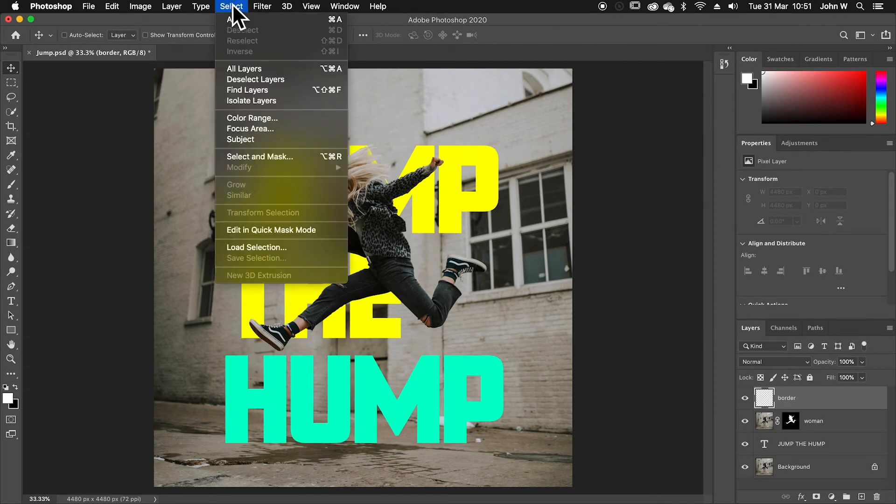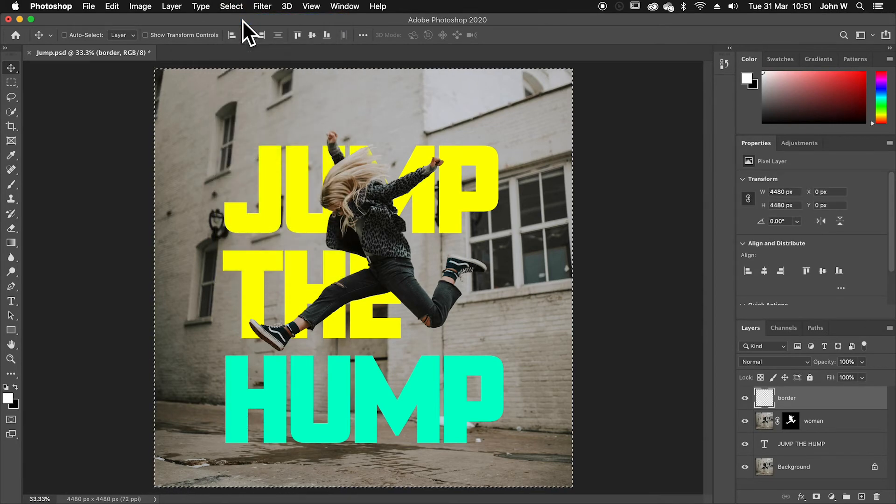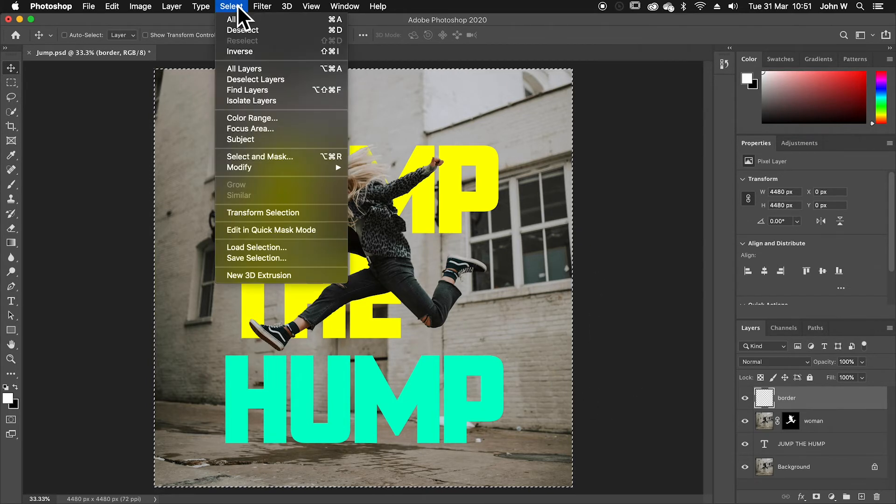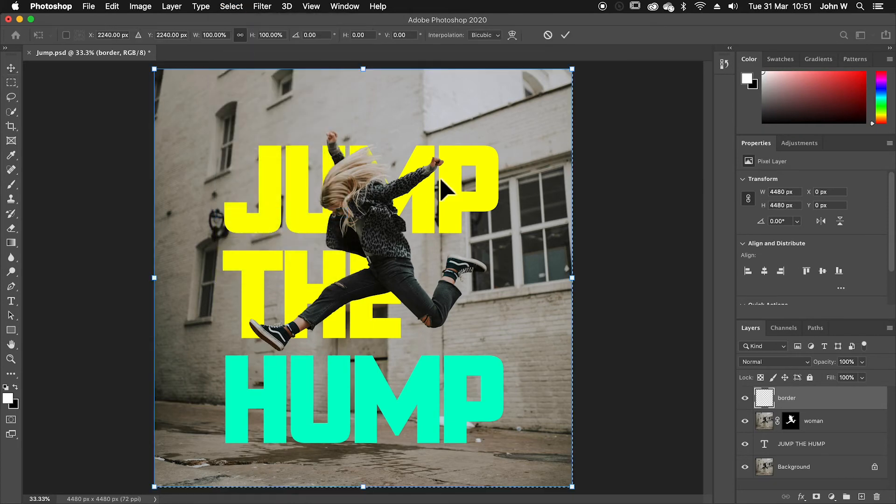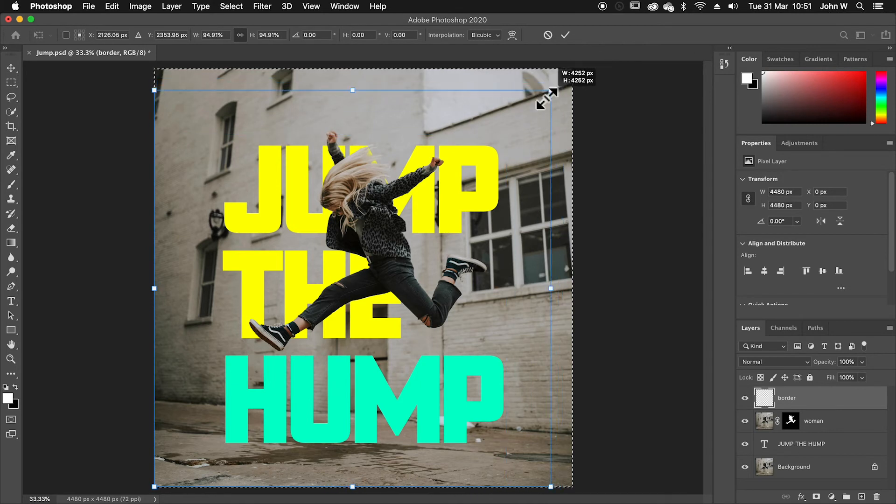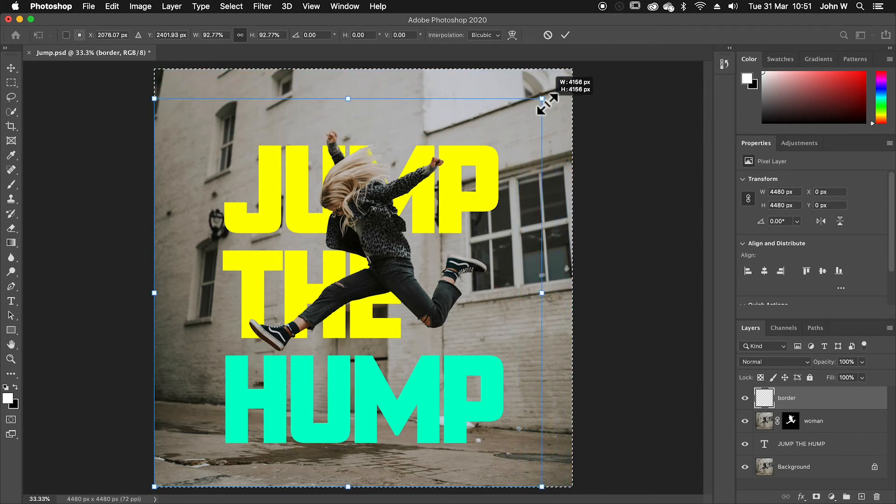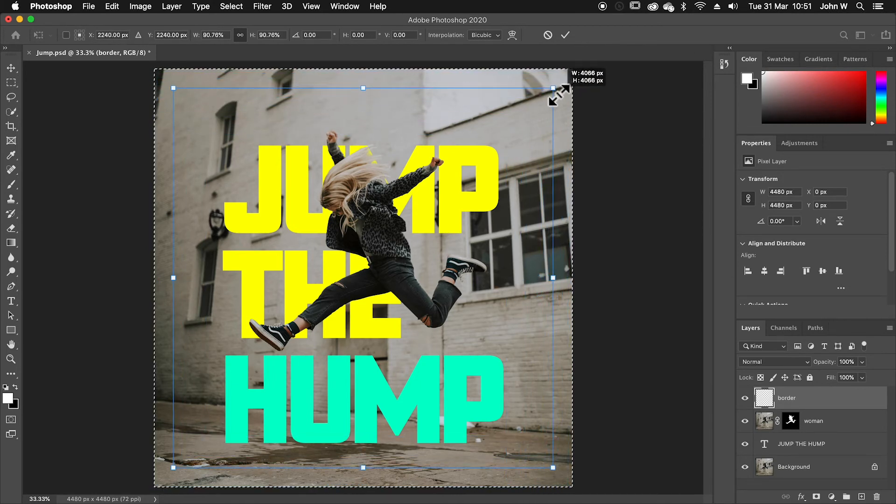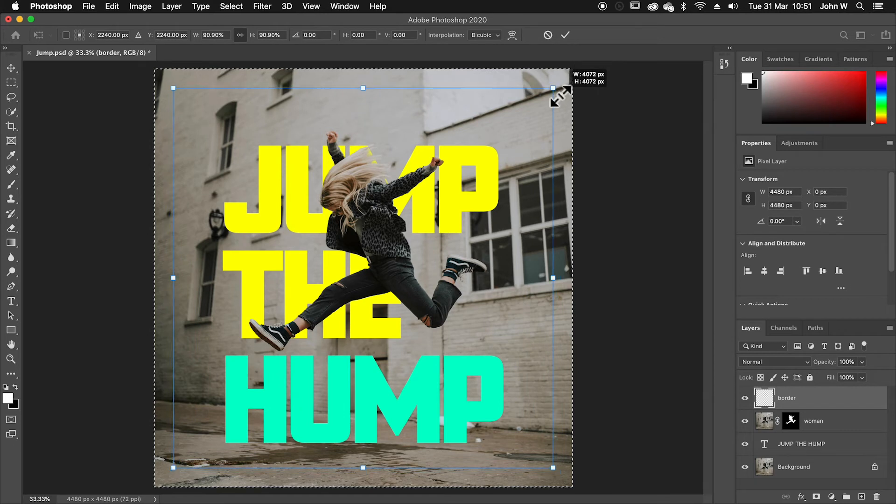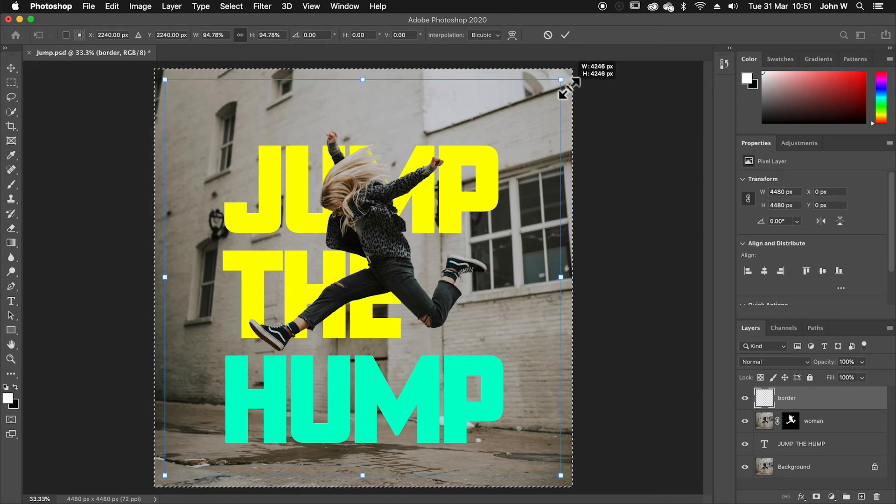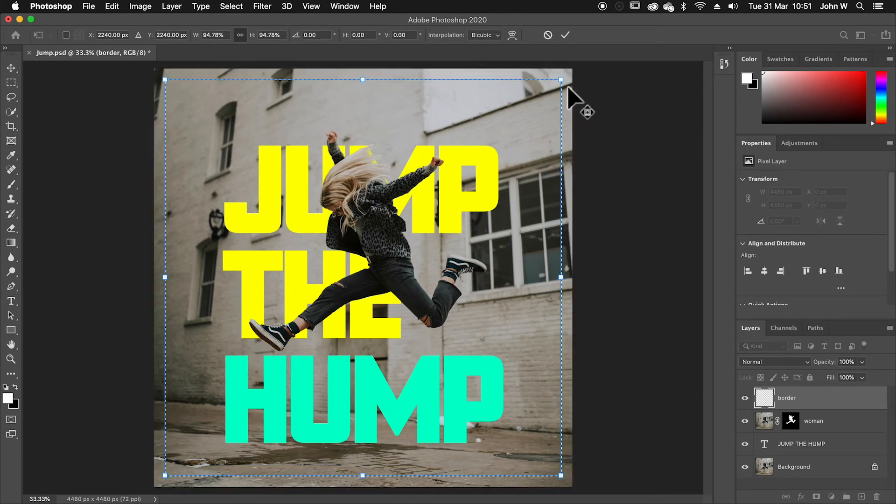So with the border, if I select that layer, I want to just select the whole size of it. So I'll go to select, select all. And I want to bring the selection down in size. So I can do that by going select, transform selection. And if I go to the corner, I can bring the selection down. If I hold alt while I'm doing that, it brings it down using the center point, which is much more useful. Okay.